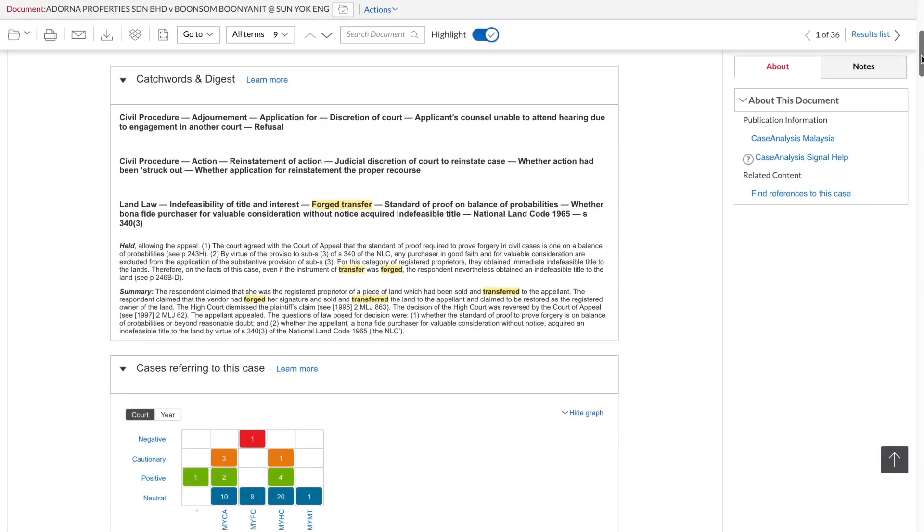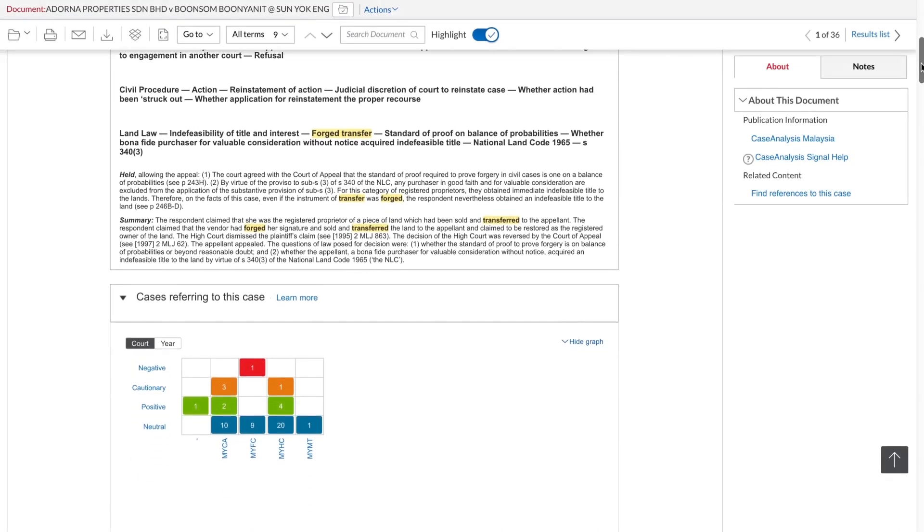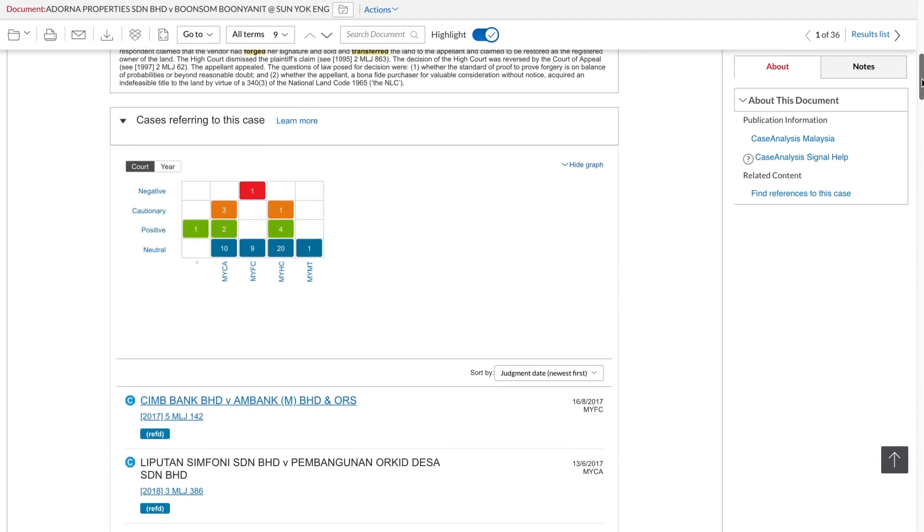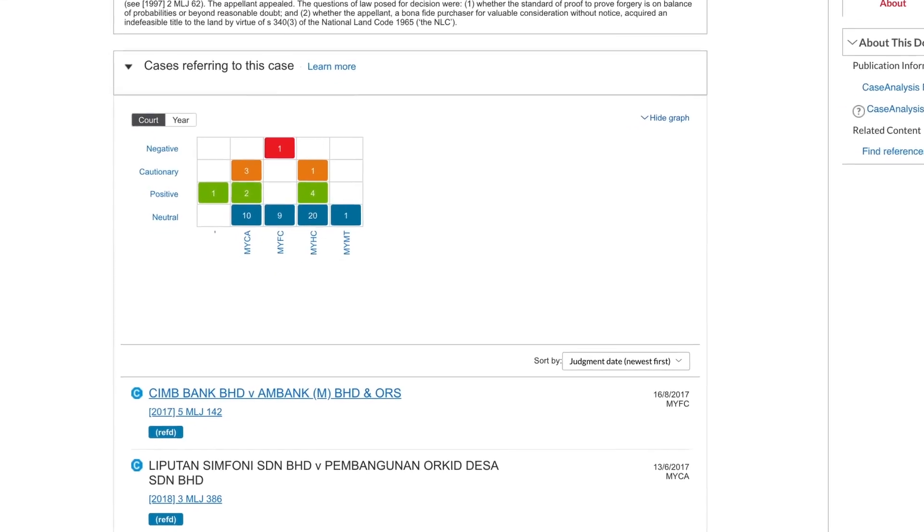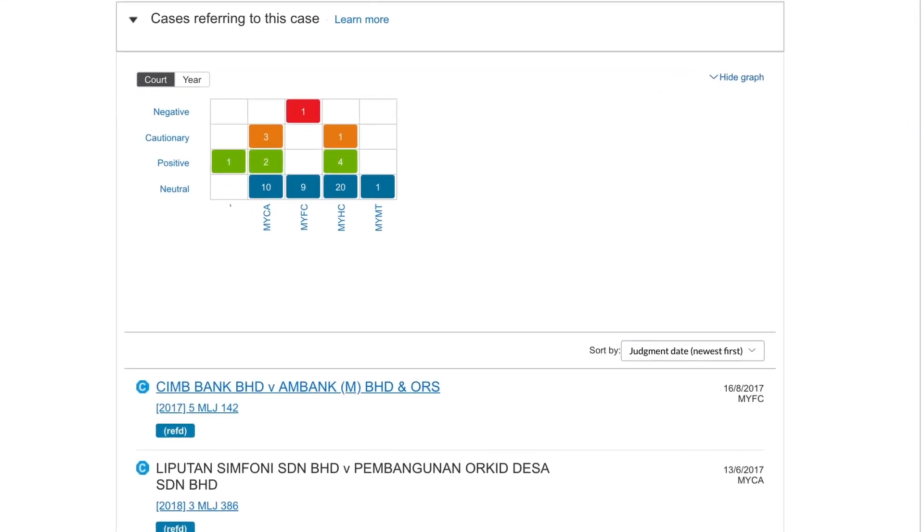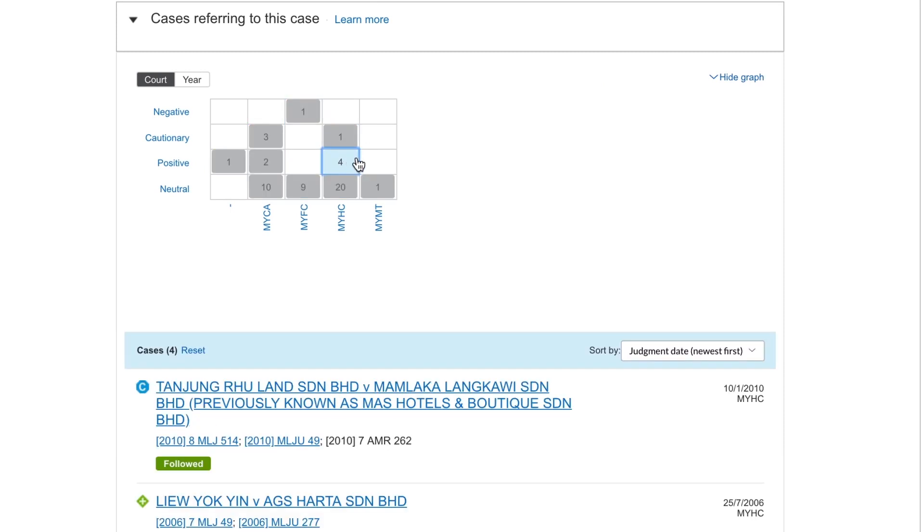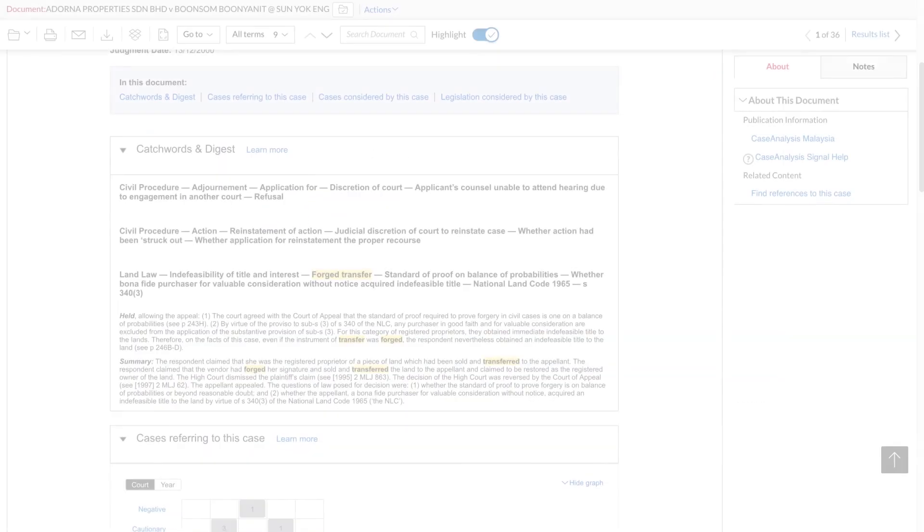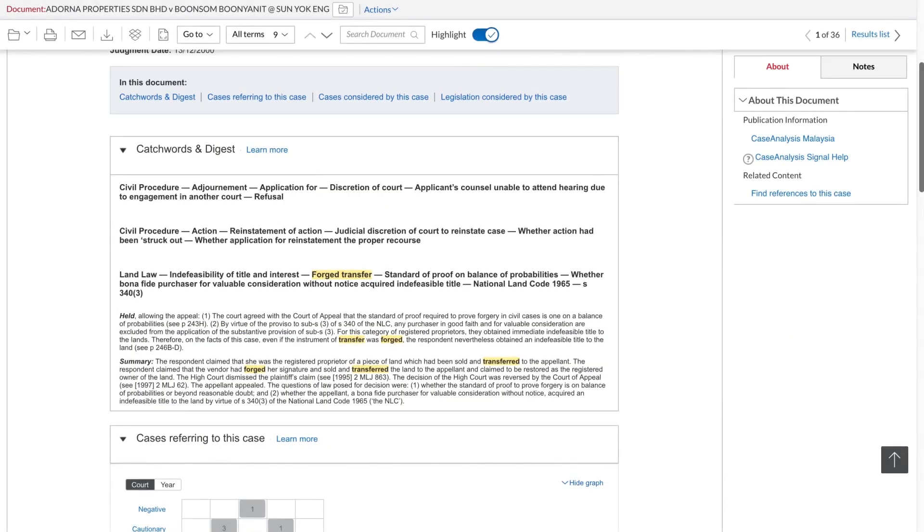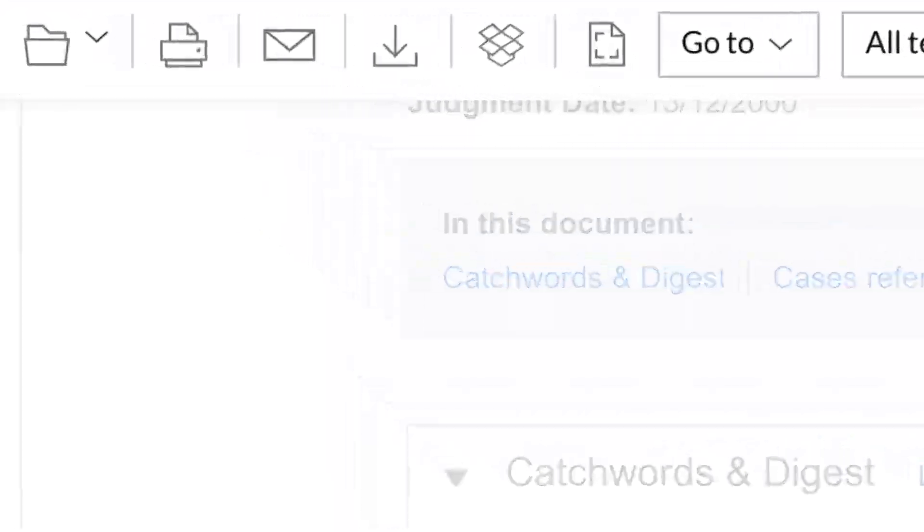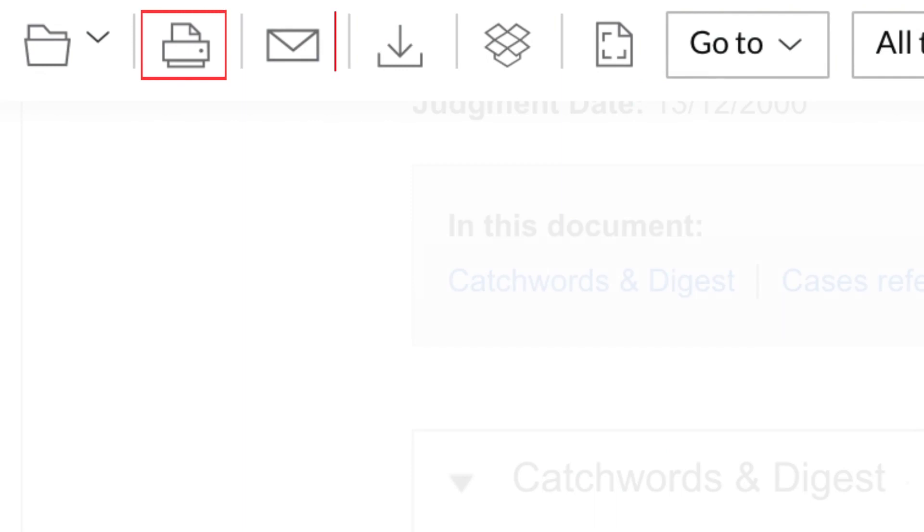One of the newest features we've added to the KCitator document view are these graphical table summaries. These let you filter the table by court, year, judicial treatment or a combination of these. This delivery toolbar is how you print, email or download a document or send it to Dropbox.